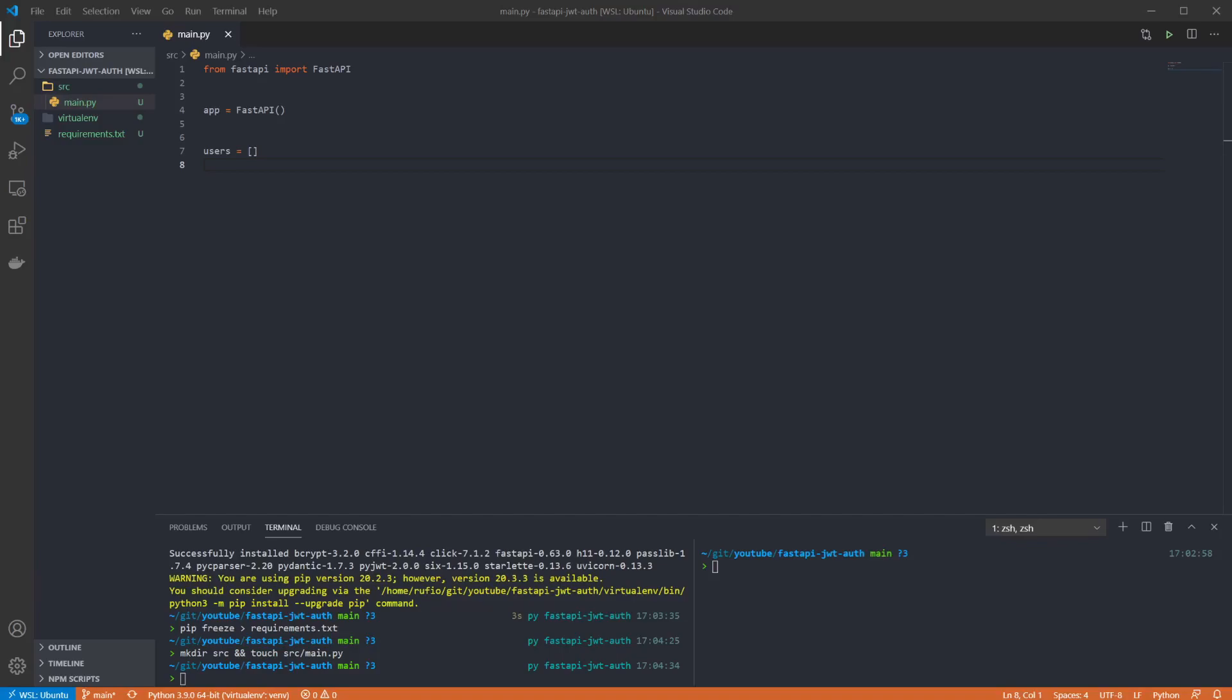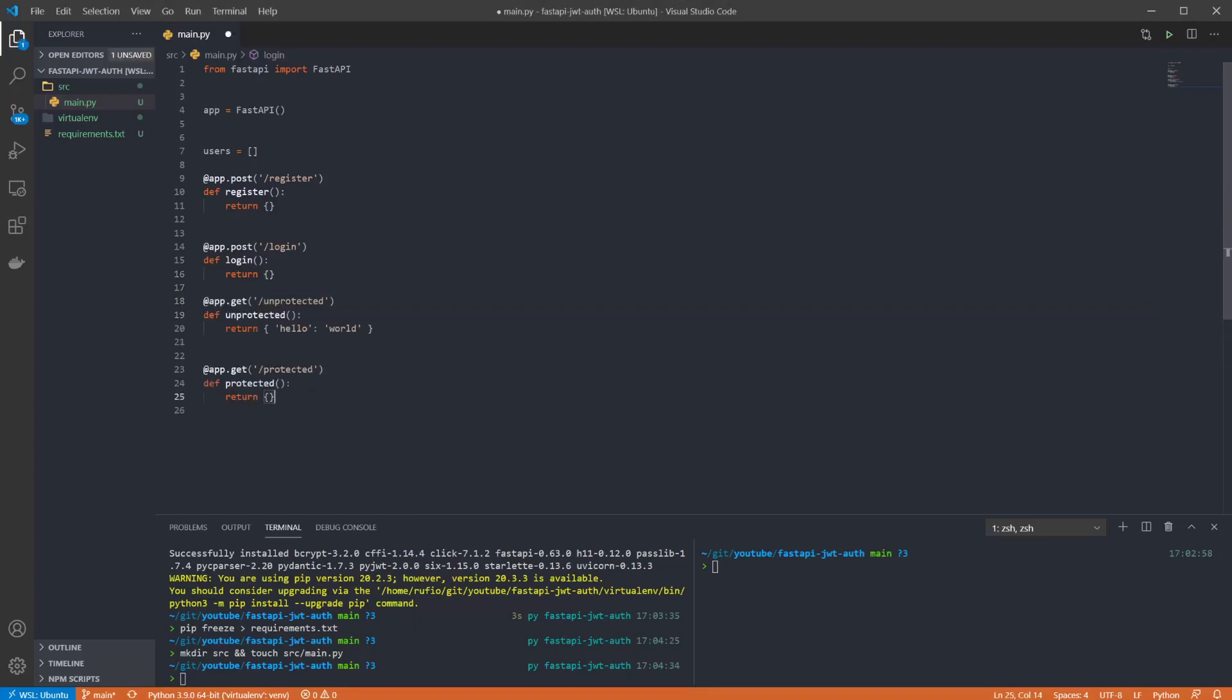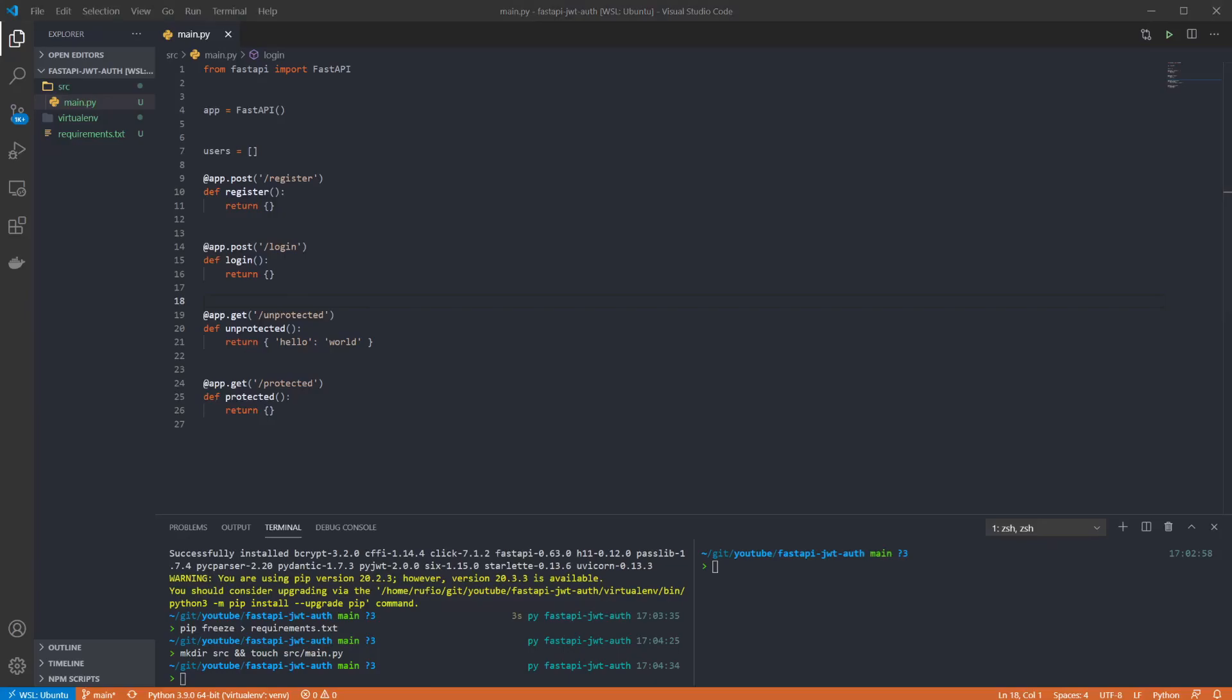Next I'm adding two post routes for register and login, and then I'm adding two get routes to highlight things working. Unprotected will return hello world to anybody while the protected route will be updated later to check for our token.